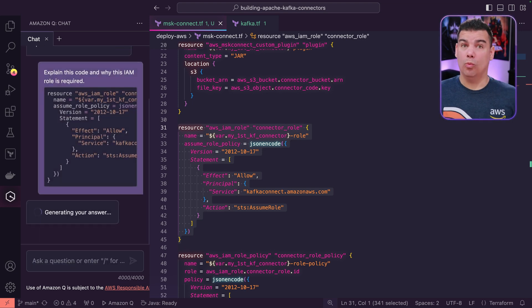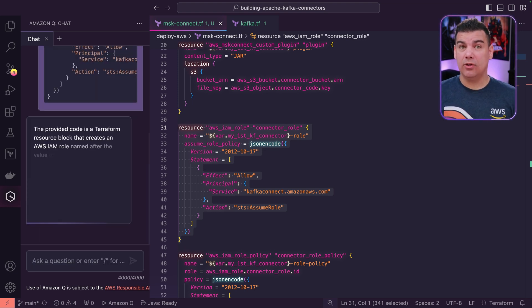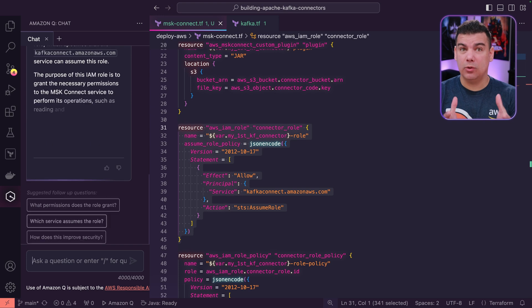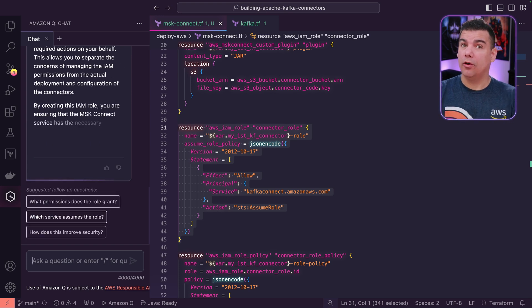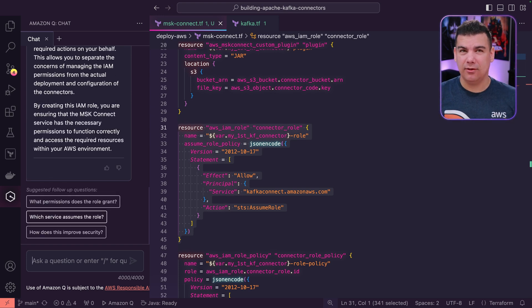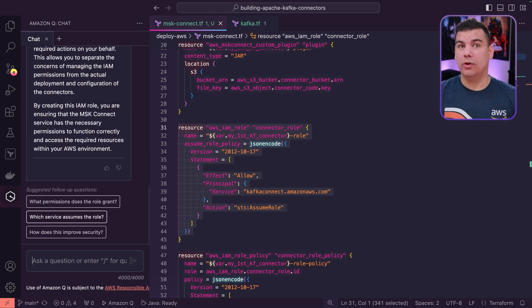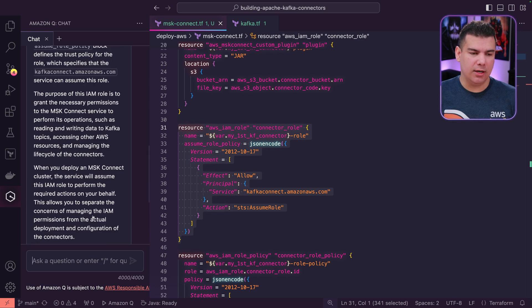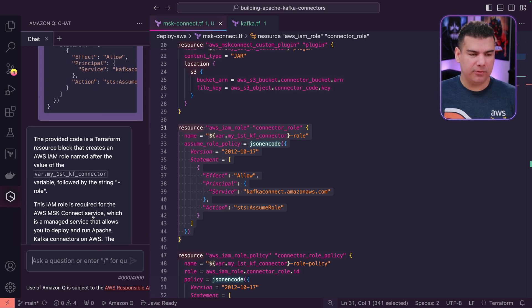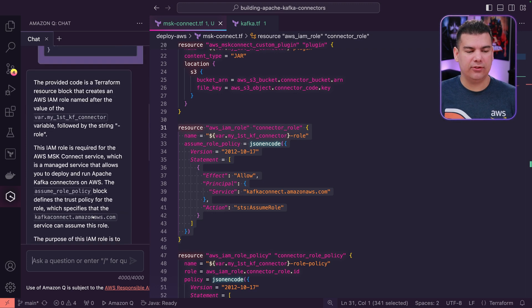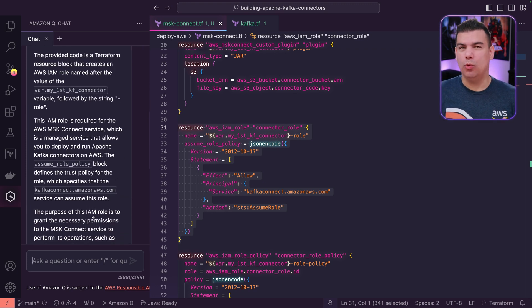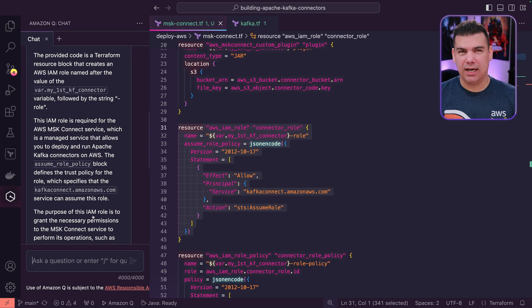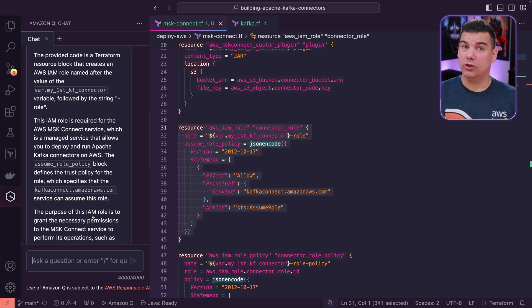When you do this, you can use Amazon Q developer to actually request further clarifications about any piece of code that you wrote or was generated by Amazon Q developer. And as you can see here, it helps you to fully understand the reasoning and the architecture decisions for certain approaches that are related to code.